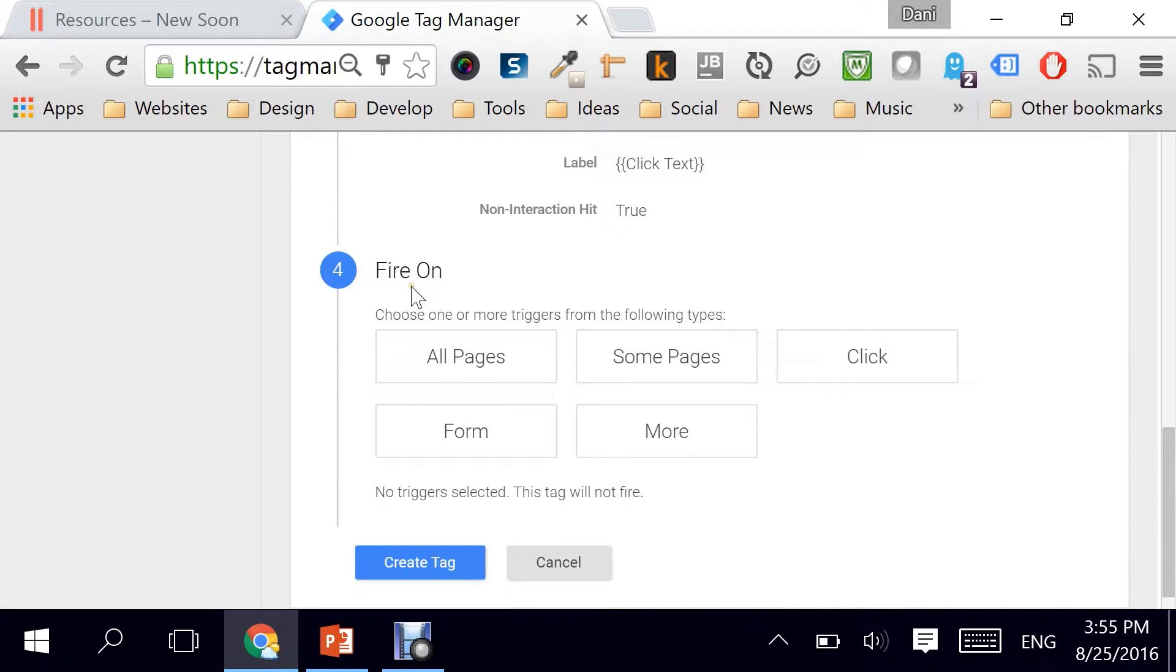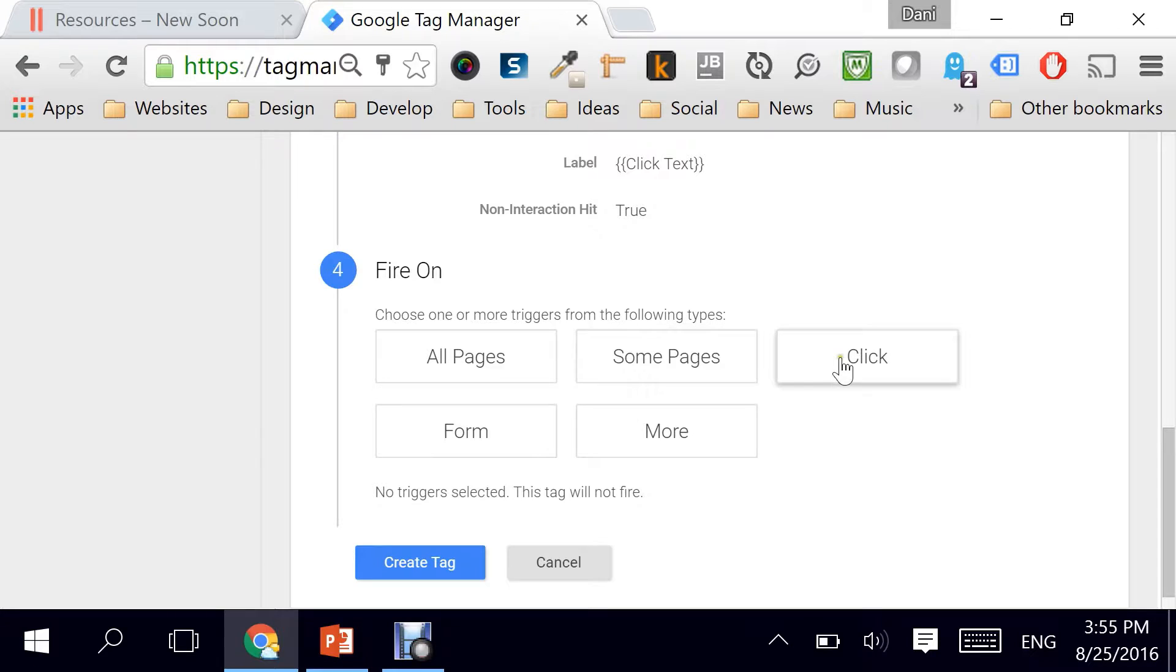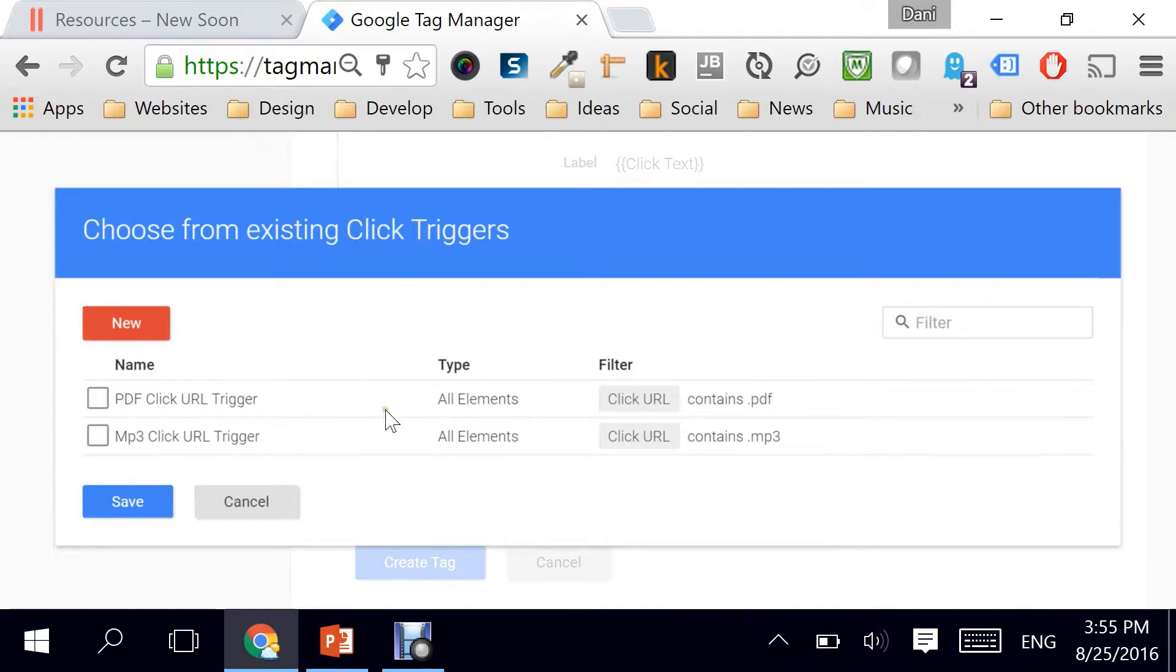Now part number four, the fire on. This is where we need to make some work. So we'll click on clicks and we have to create a new trigger.